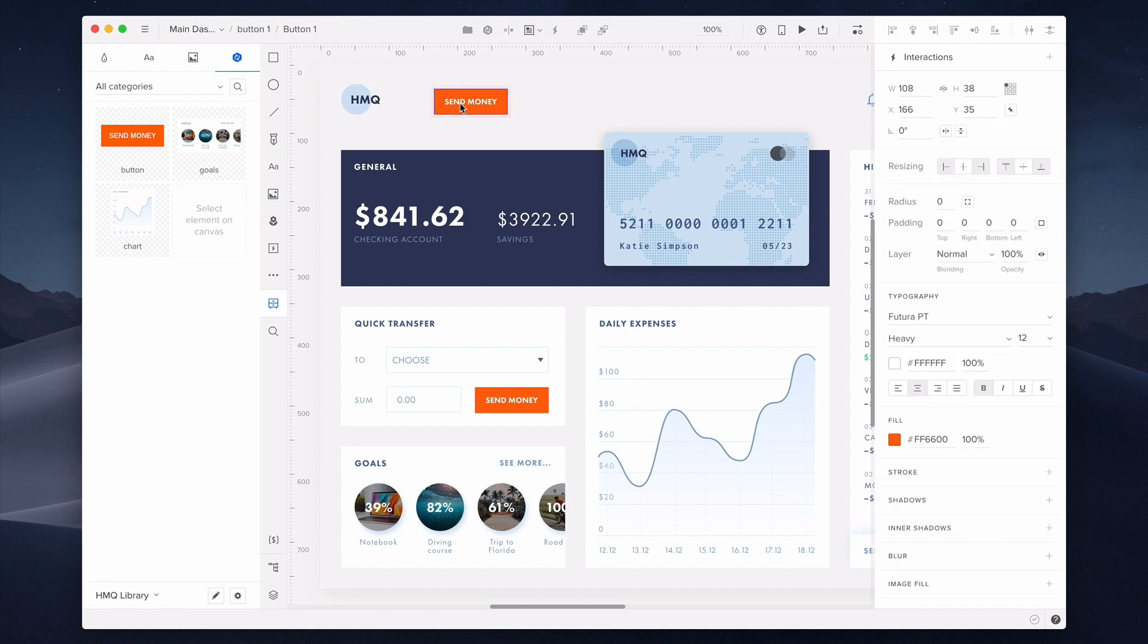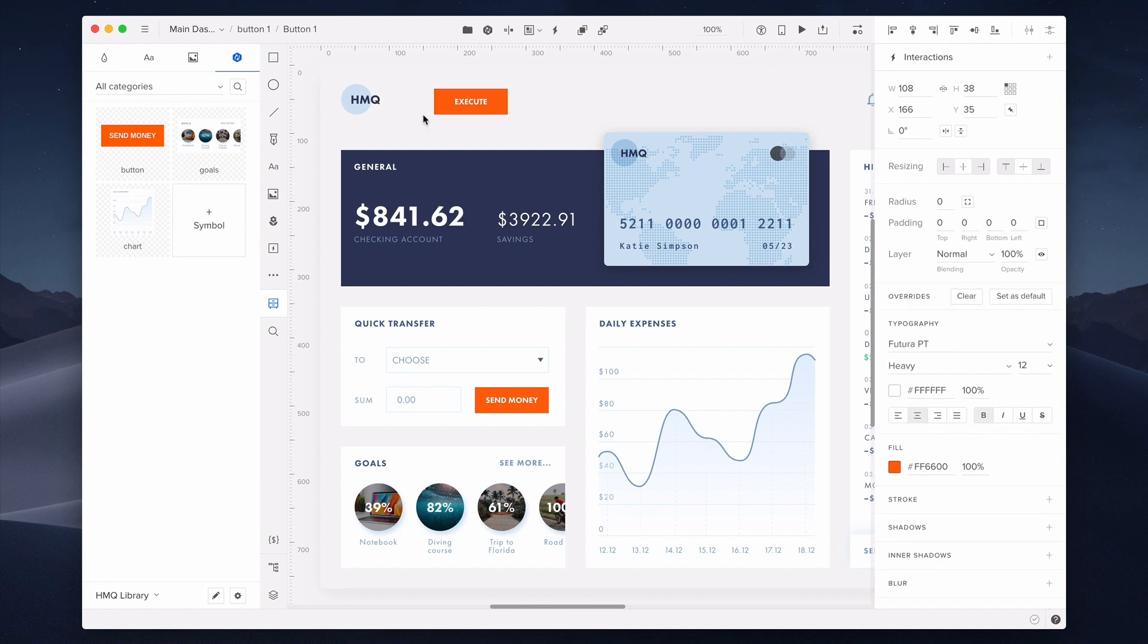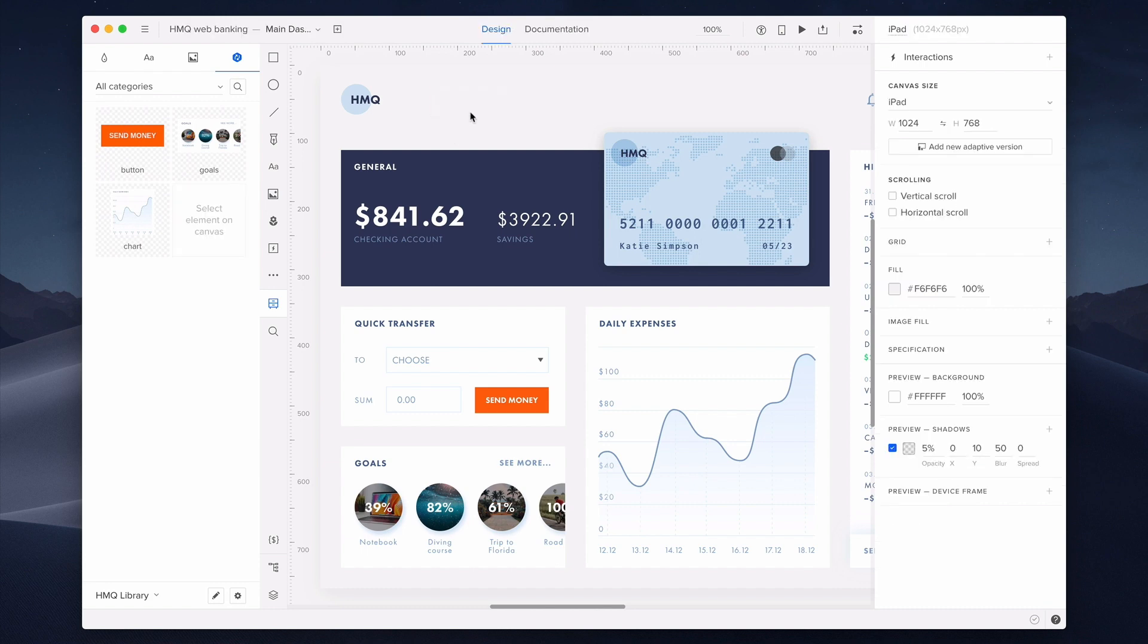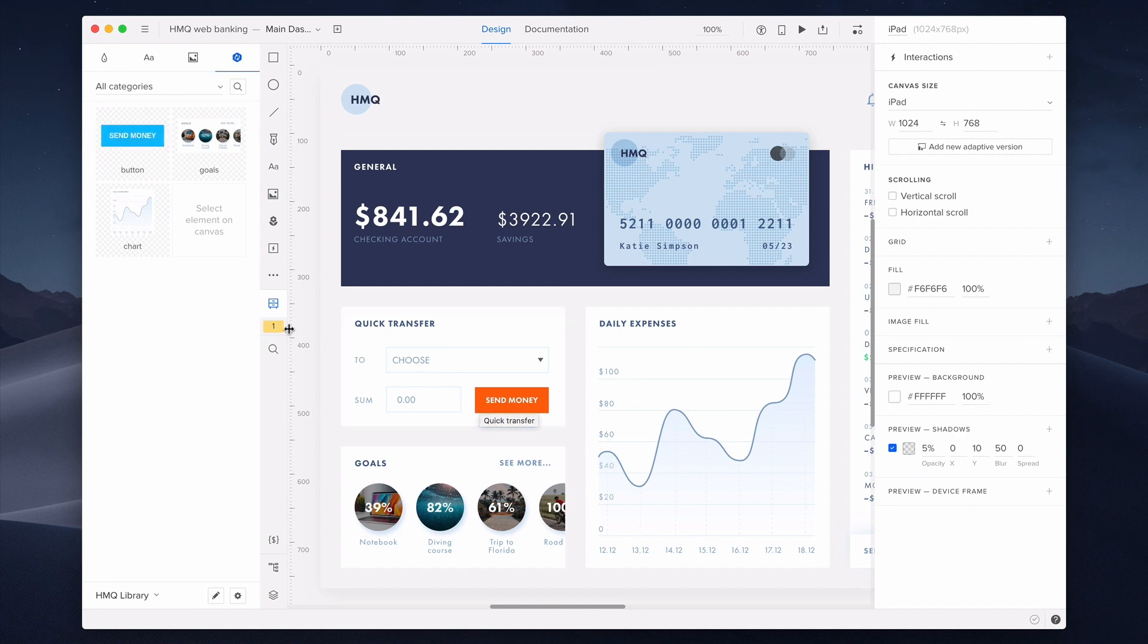But storing elements isn't the only possibility offered by design system libraries. They also help you maintain consistency by syncing elements with the library to always have the latest version of your elements handy. Like in this example. See, this yellow notification with a number shows that at least one element from the library used on my design can be outdated.